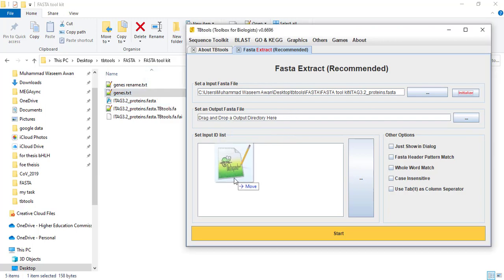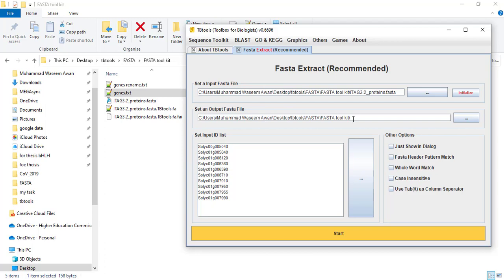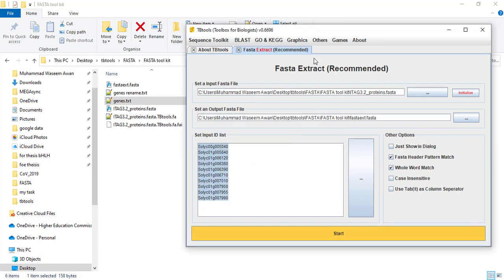Then you need a gene ID List. Here I put 10 tomato genes, then give it an output pathway and also give it a name. I name it FASTA Extract dot FASTA — FASTA is a standard extension for protein or nucleotide sequences. Then choose FASTA header pattern match, whole word match, click start, and wait for some time. So it has extracted our required input genes.